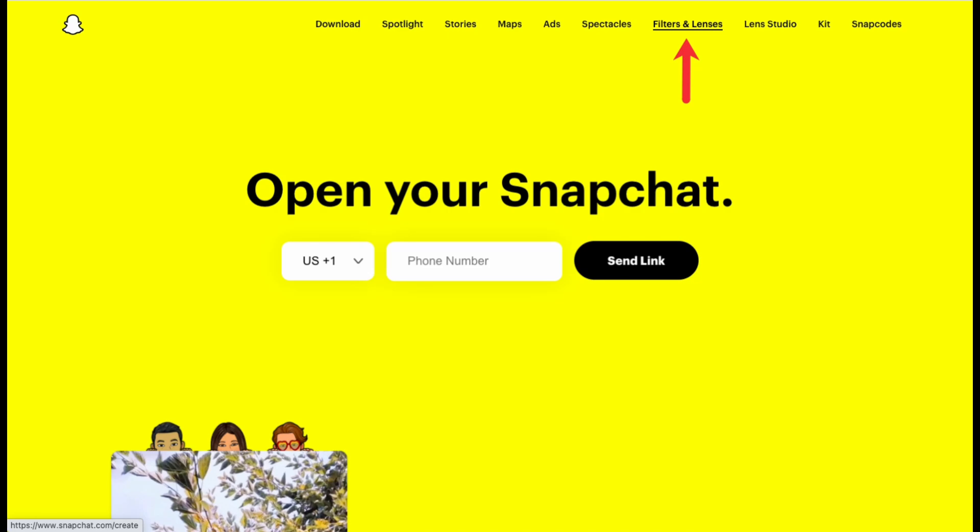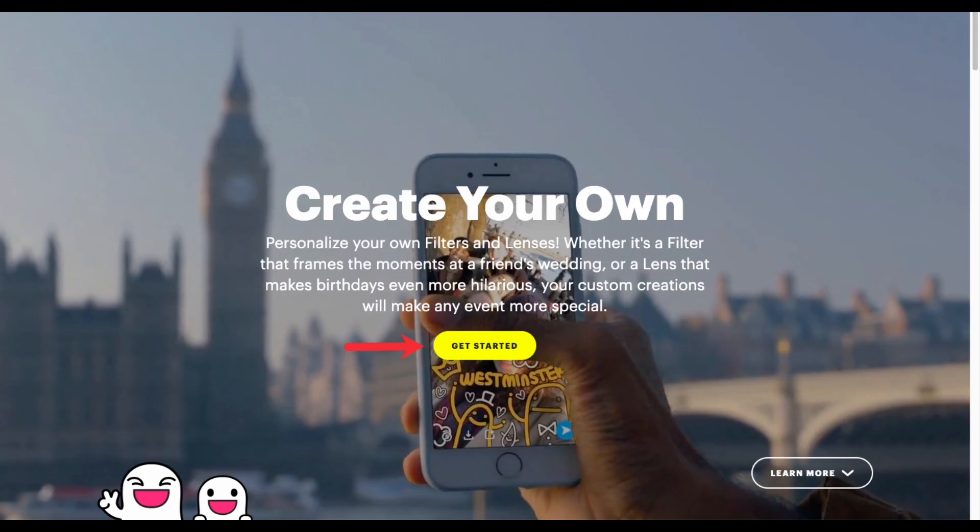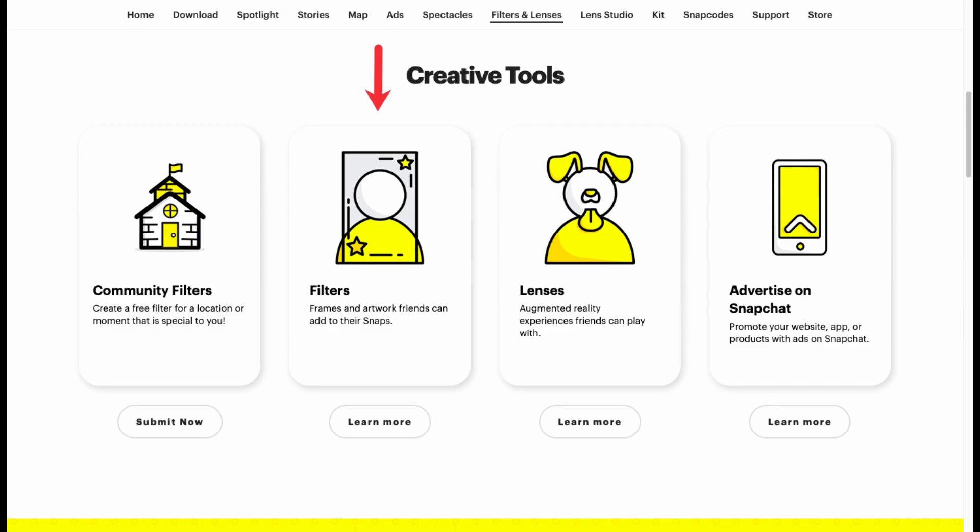choose the option of filters and lenses. After that, you will see the option of get started with create your own filter. Click on it and now you need to choose the option of filters below the creative tools option.